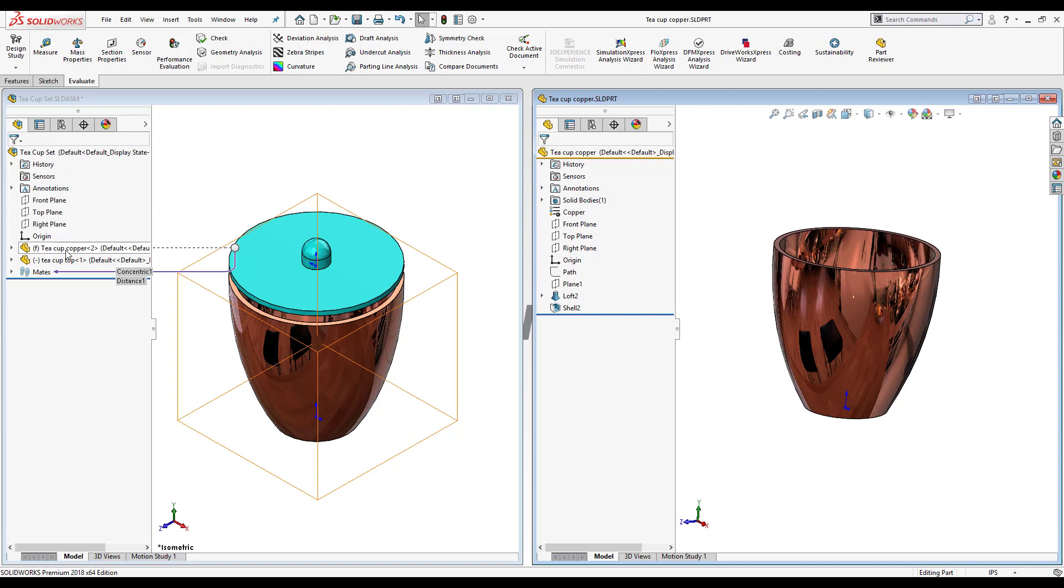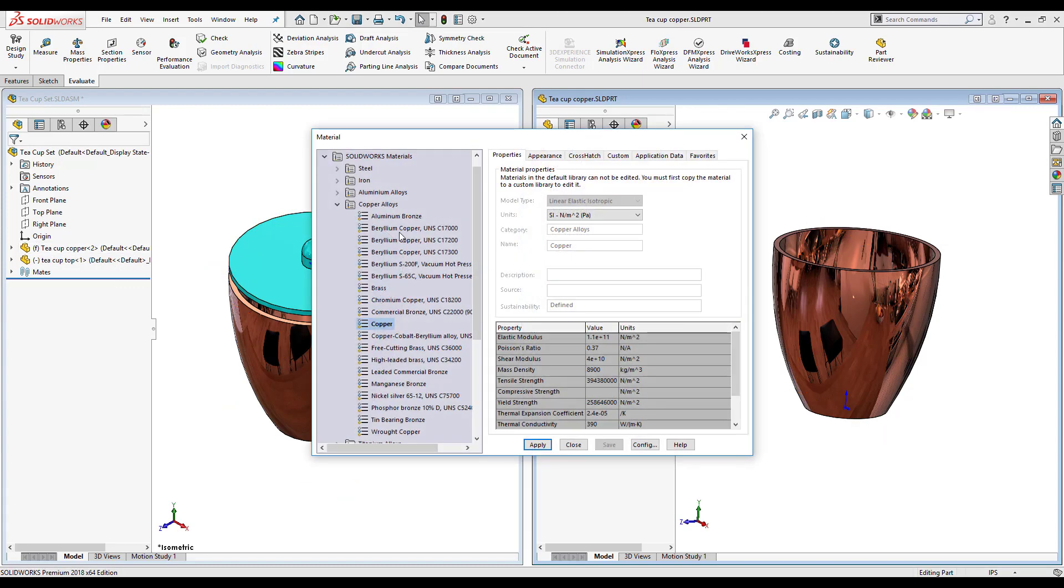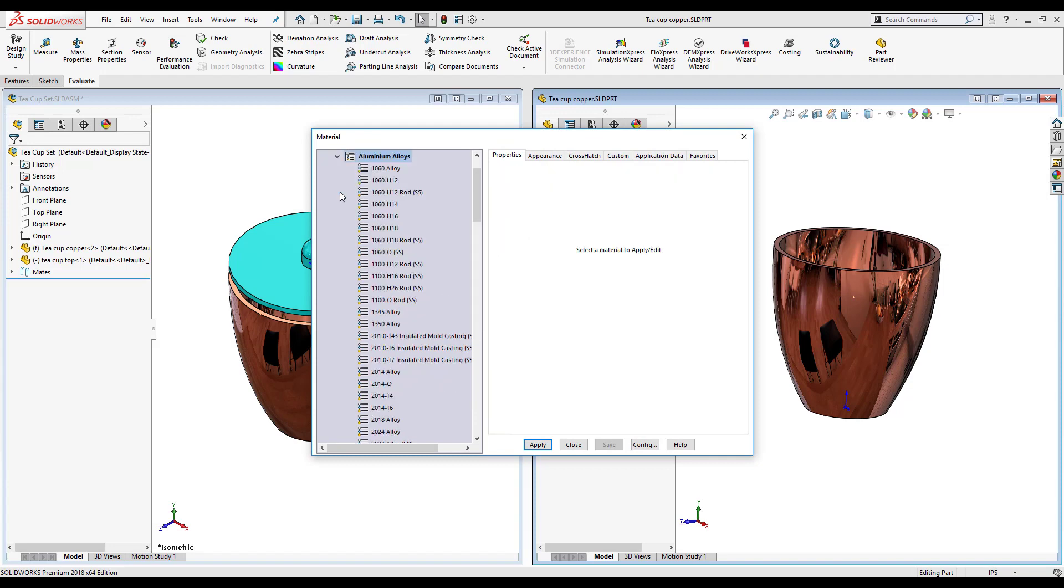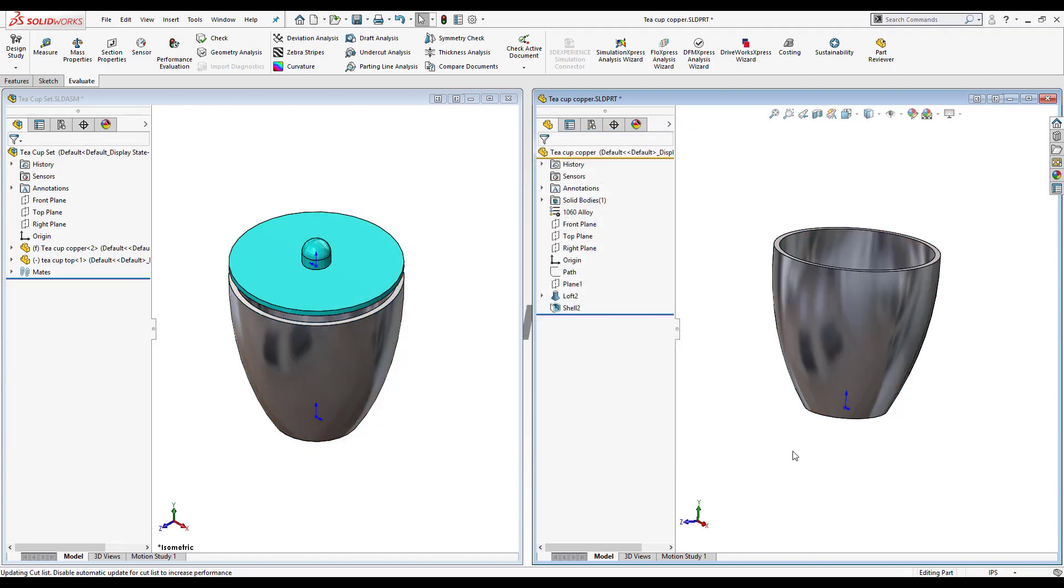Now I'm going to go back and I'm going to change the material now to aluminum. So just select 1060 alloy and once again the aesthetic changed inside the teacup copper part and it's been updated inside the assembly.